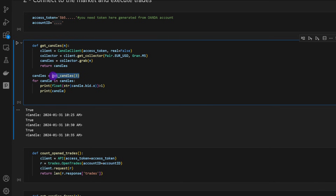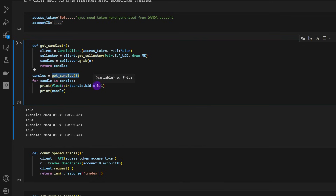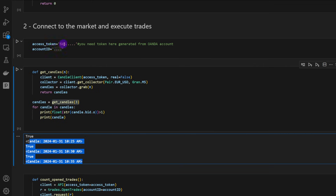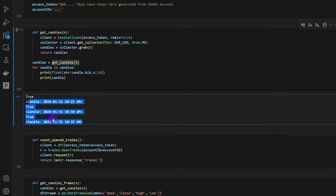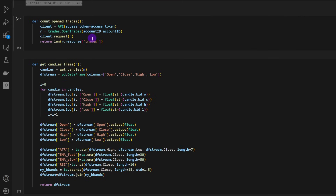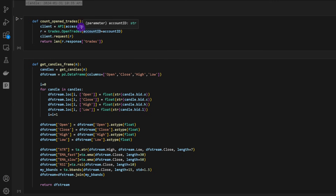In this case I'm testing by querying the last three candles to verify the connection is working properly. For each candle, I print the open bid price and check it's greater than 1, returning true three times — confirming the access token and account ID are working. Another function, count_opened_trades, counts the number of currently open trades. We need to open one trade at a time, so this function uses the API with the access token and account ID to request open trades and returns the count.